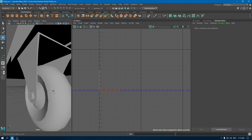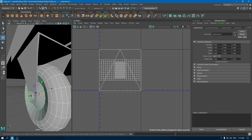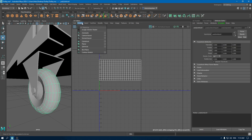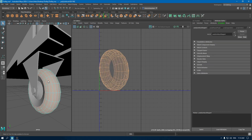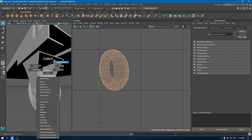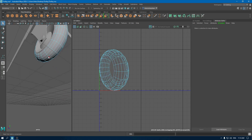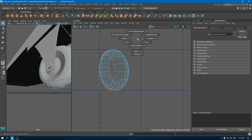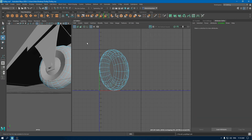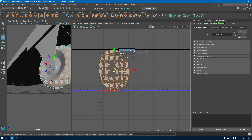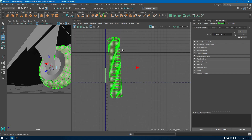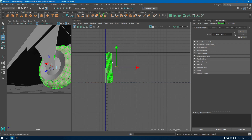Now unwrap your wheel. Select your torus and go to Create and use camera-based mapping. Go to edge mode and select an edge to create the seam. In your UV editor, go to edge mode and select cut. In the UV shell, select all the shells and use unfold, then layout.